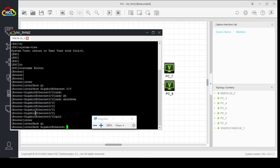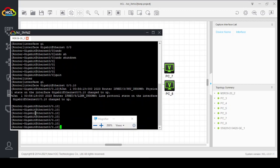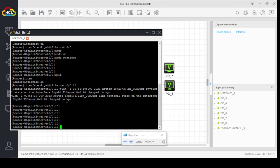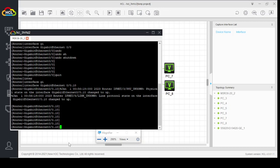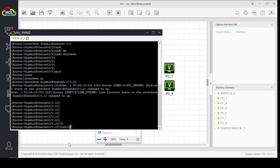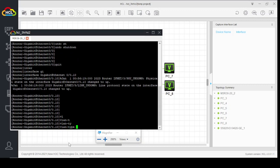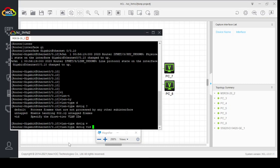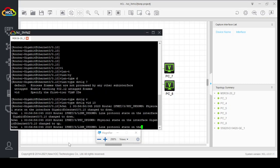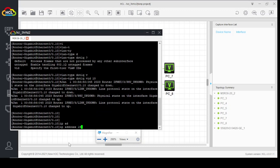Interface gig 0/0.10, which is the VLAN ID. Sub-interface has changed state to up. Now we will assign an IP address on this sub-interface. In order to assign the IP address, we have to enable 802.1Q on this sub-interface. VLAN type dot1q, VID 10. IP address 192.168.10.1.